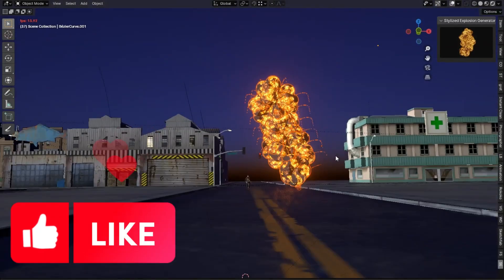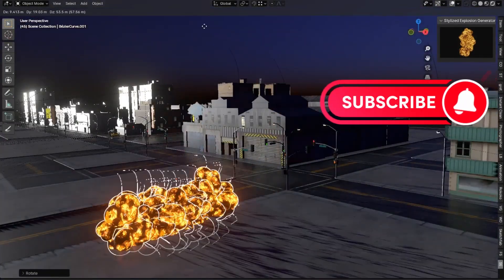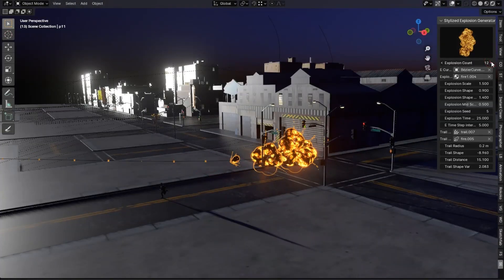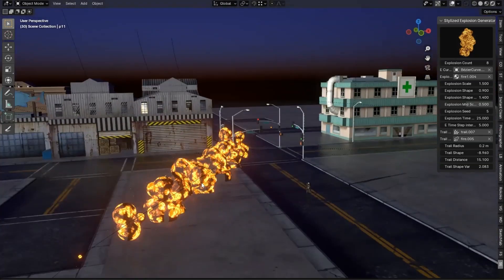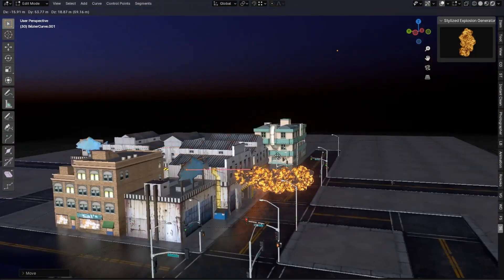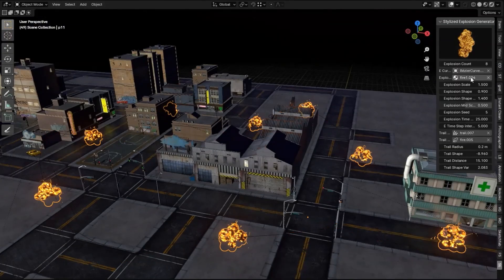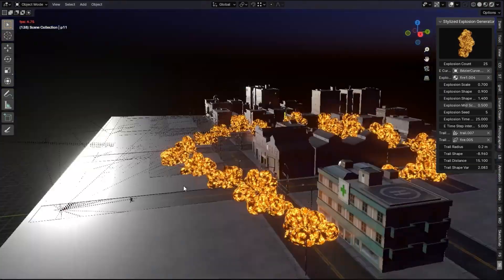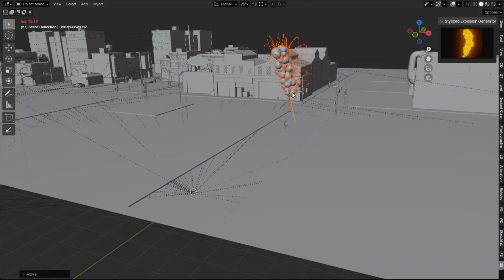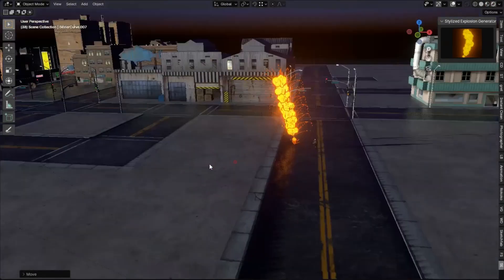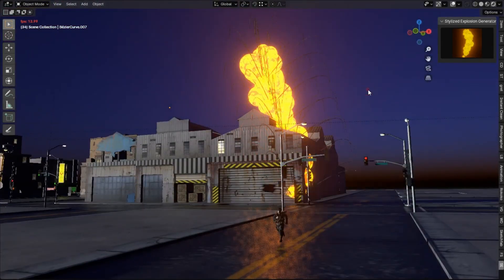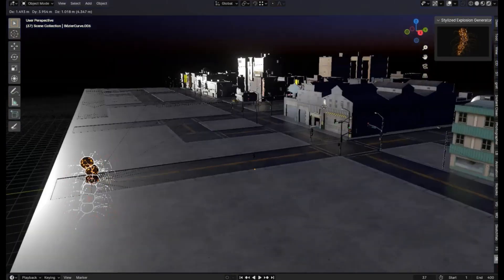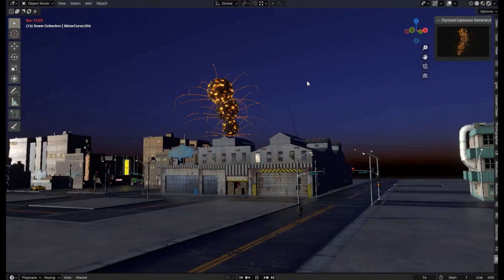Welcome back to the channel where we dive into the coolest tools and tricks to elevate your 3D animation game. Today, we're unlocking the secrets of the stylized explosion generator add-on — a procedural anime-style 3D explosion generator. Imagine being able to trace with a pen and instantly create dynamic, customizable explosions with that iconic anime flair. This tool is efficient and super user-friendly, allowing you to seamlessly integrate it into any scene, giving you the freedom to tweak every detail for that perfect illustrative style.